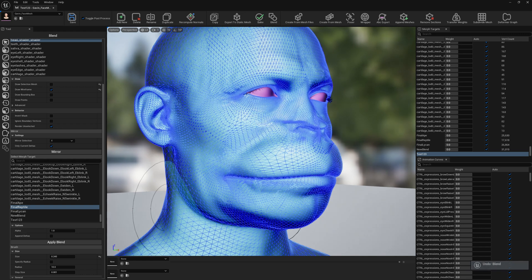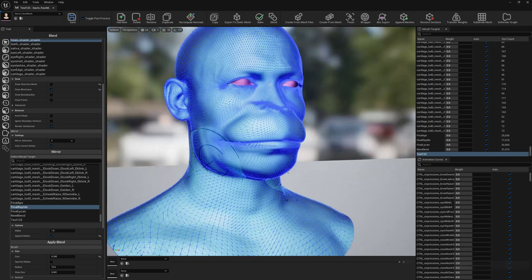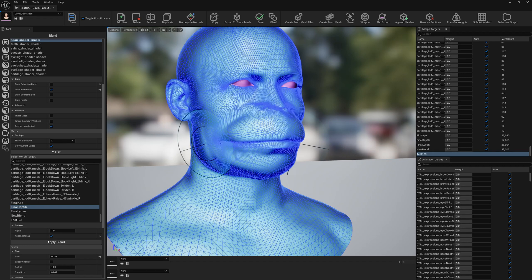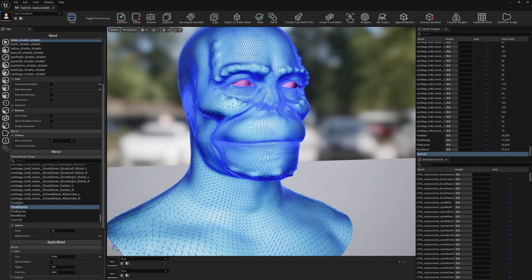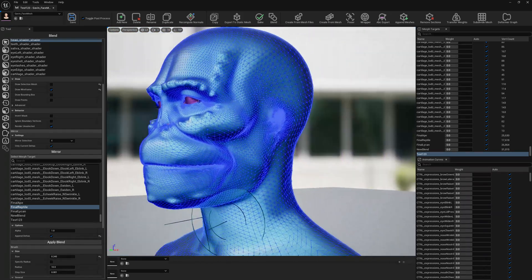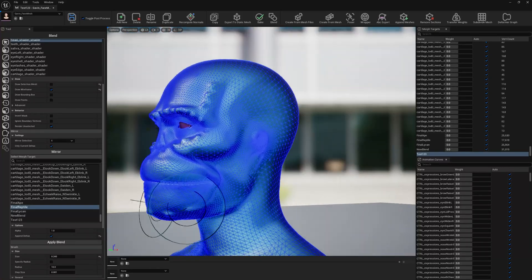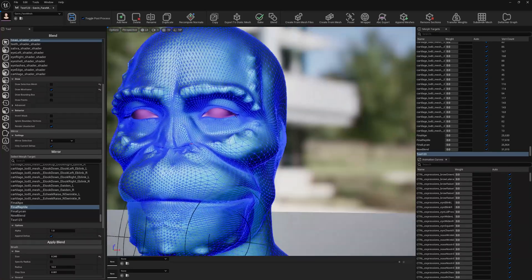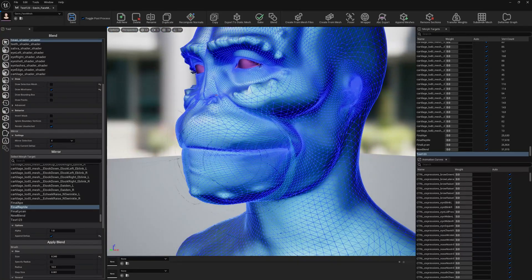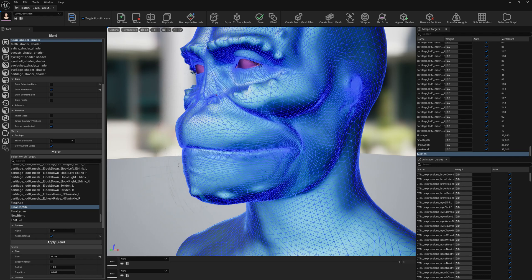We can also append the deltas, so the deltas from the reptile will be appended to whatever we have here. This is how it looks. Pretty good, actually—we have an ape with the reptile skin.